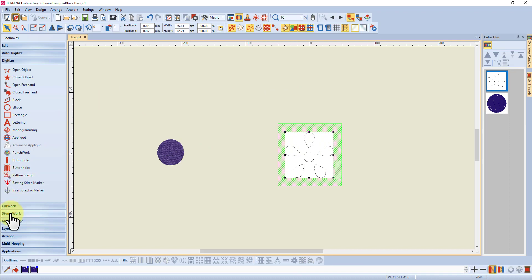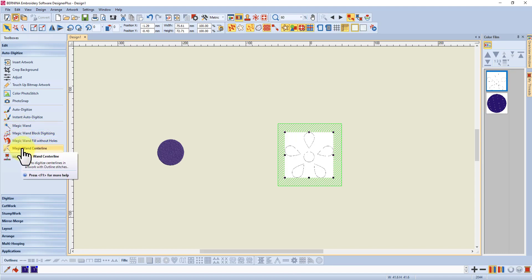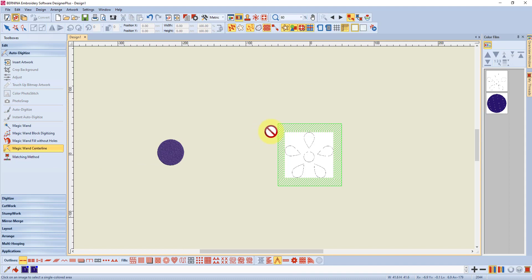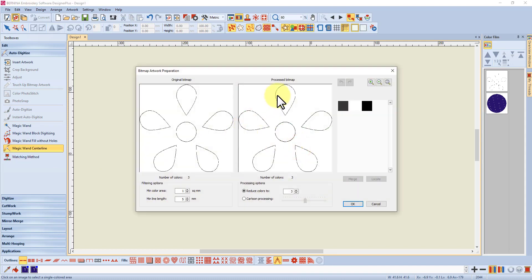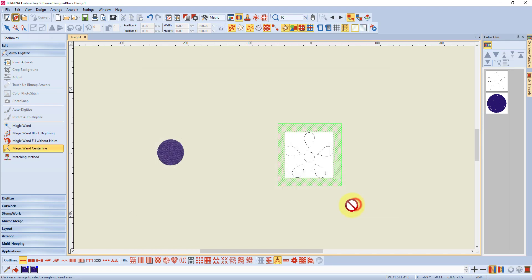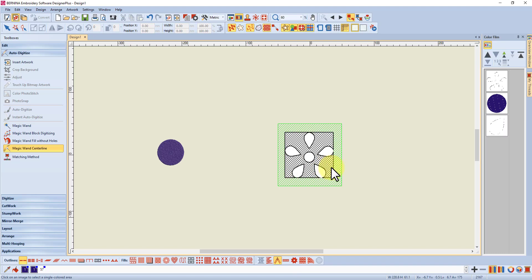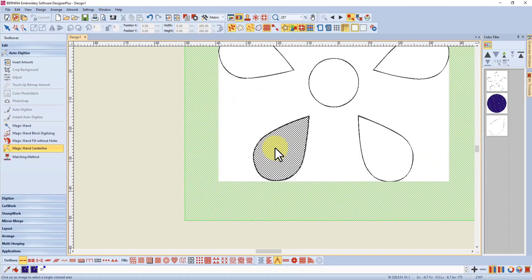The other thing too is you may want to, let's just move that out of the way, you may want to create your embroidery. Let's just do a quick auto digitize. Let's just use the magic wand, centerline will do. Convert the image. Okay got a few little gaps there, and we only want two colors so let's go down to two, black and white. You can see the white there. Let's hope, let's just go okay with that.